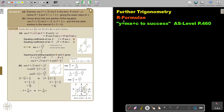In this video, we will continue with R formula. You will find this on page 460 in the Namibia AS level mathematics textbook 'Y equals mx plus c to success'. Let's look at another example.